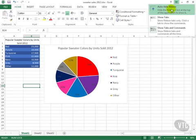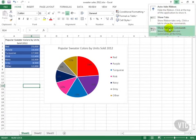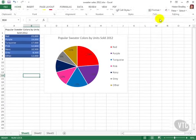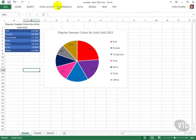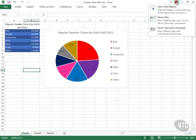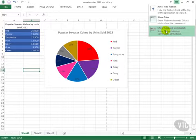You can auto hide the ribbon, show just tabs, or as we're seeing here, tabs and commands. Let's click this. This is what it looks like when you're showing tabs. And you can re-display everything by clicking Show Tabs and Commands.